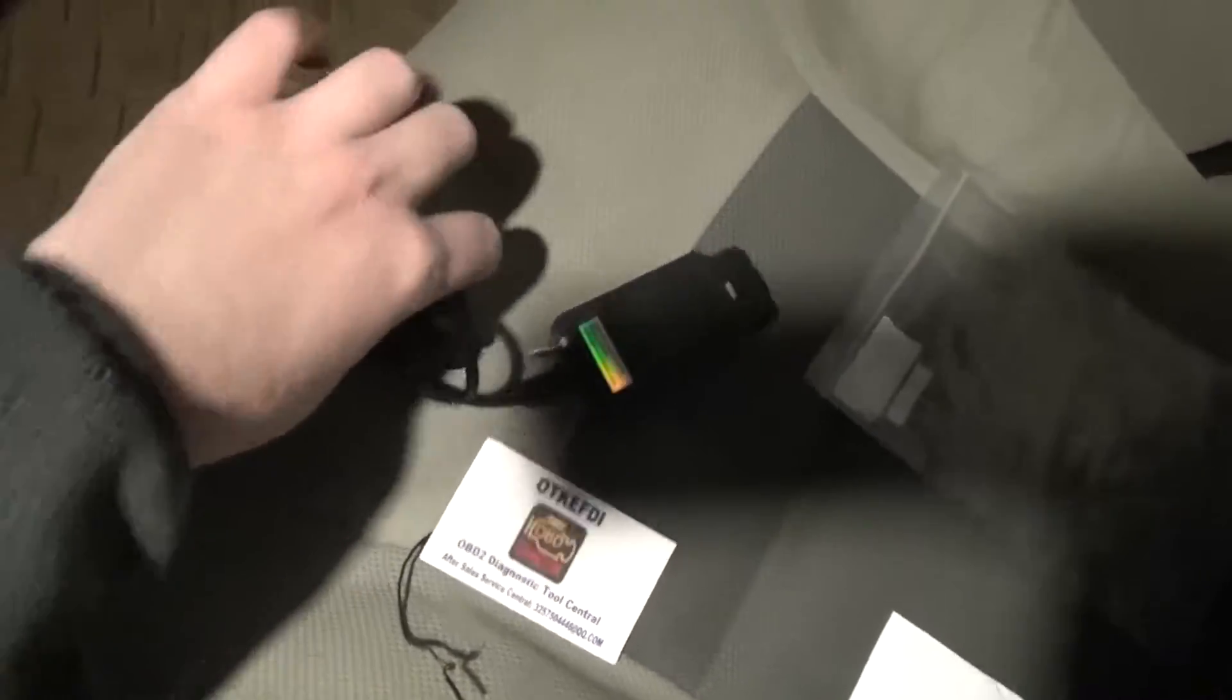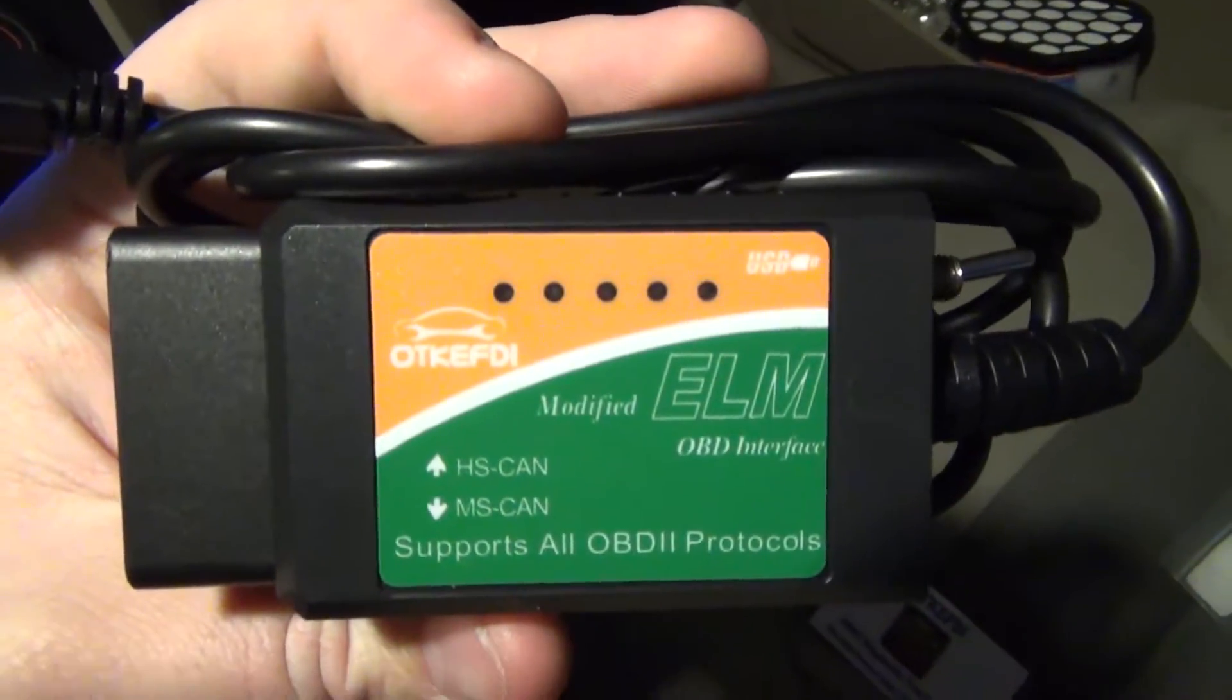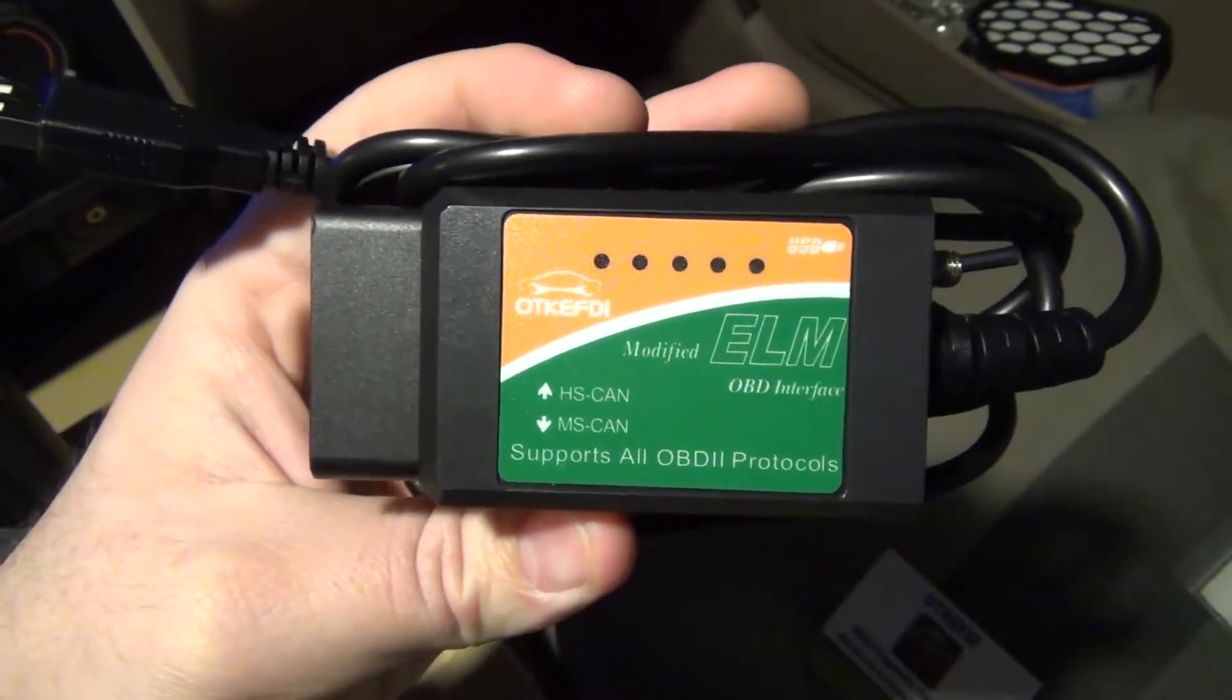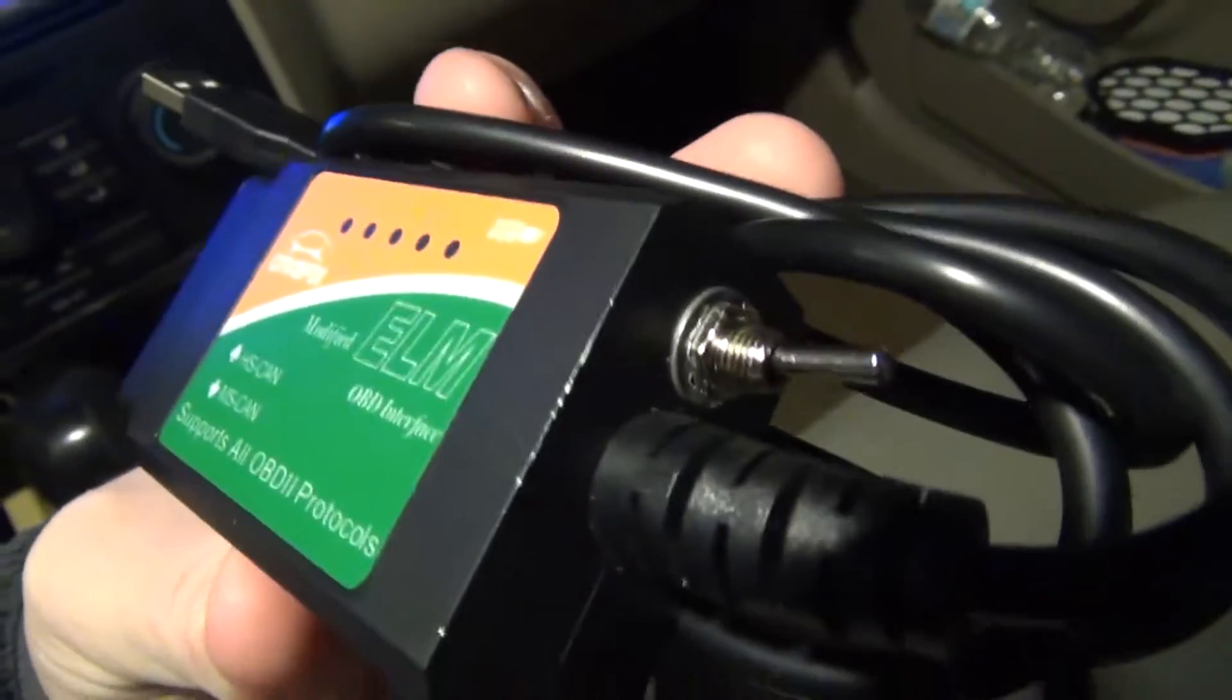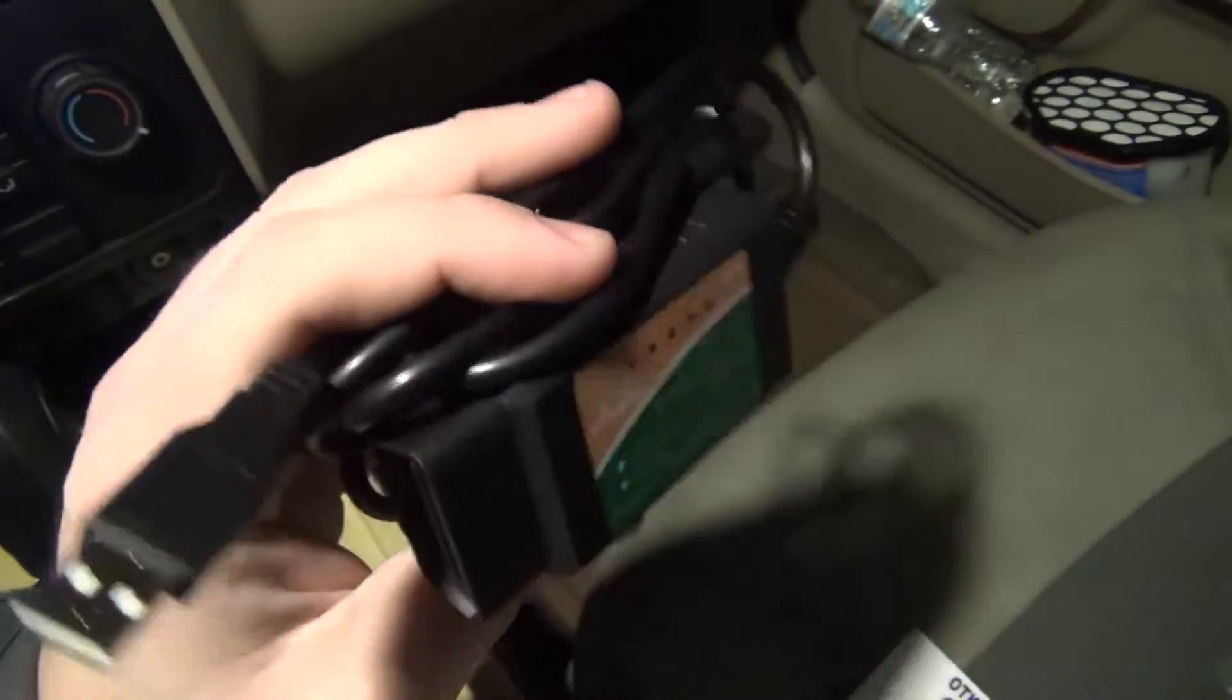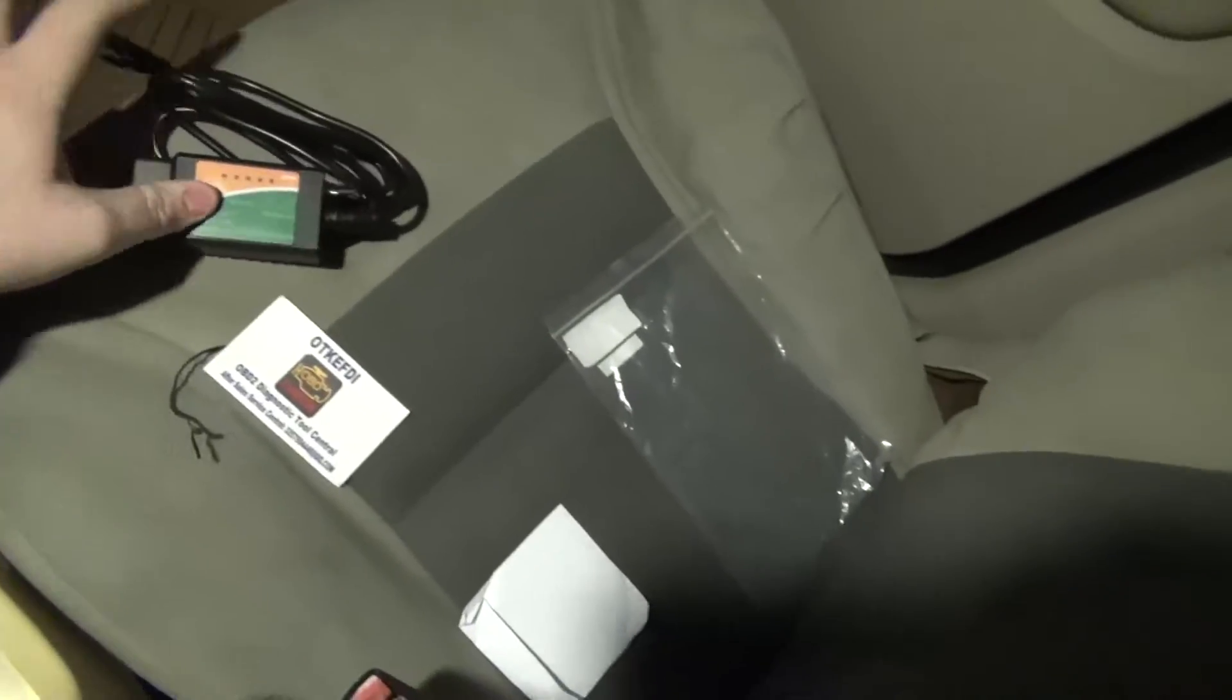One thing I have is you're going to need an OBD2 scanner, not just any OBD2 scanner. This one is an ELM327, I think. I bought this off Amazon Prime included. As you can see, it's got a little switch right here. Now this is one you want to get. If it doesn't have a switch, it's probably not going to be one you want to get.